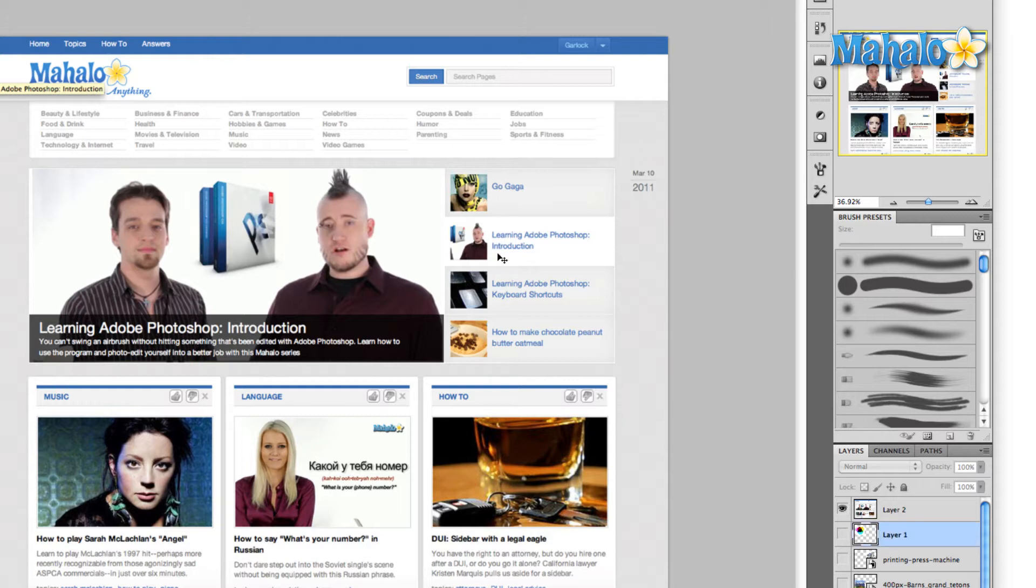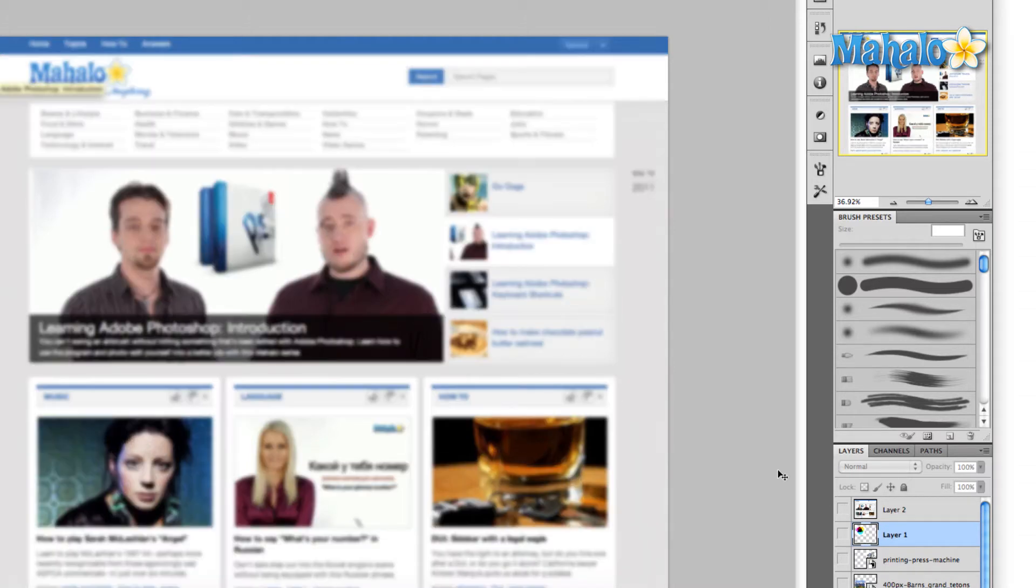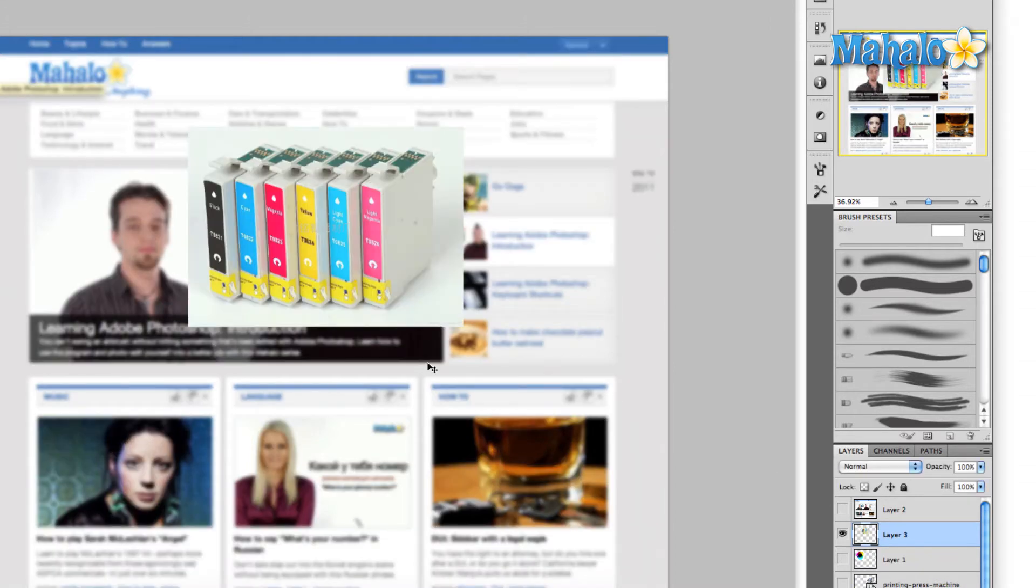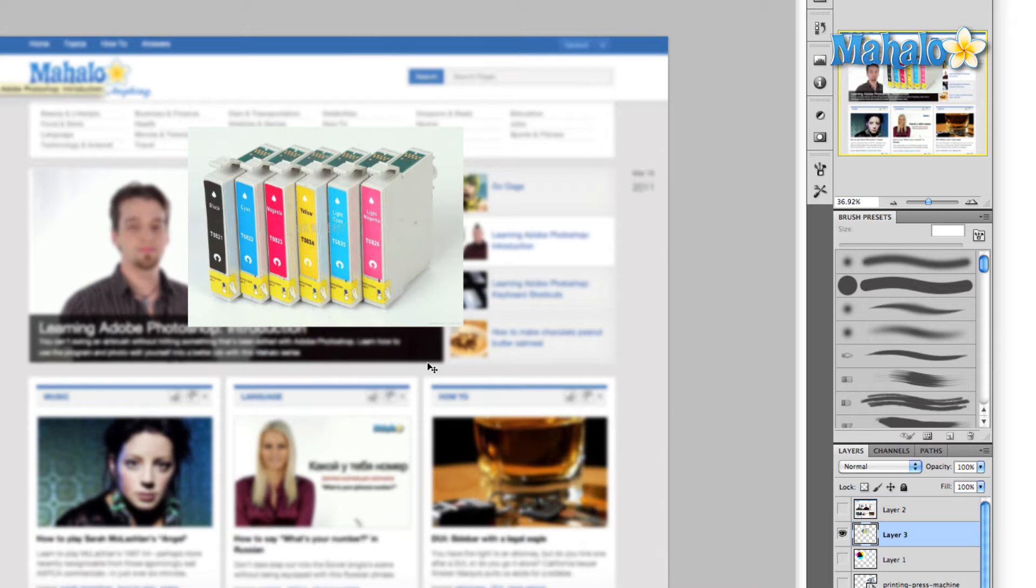If you were to open up your inkjet printer and take a look at the ink cartridges, you might see something similar to this. The reason is because the way your printer works is similar to the way an industrial printer works, and that is it combines these four colors: yellow, magenta, cyan, and black.